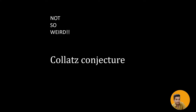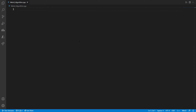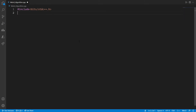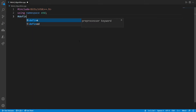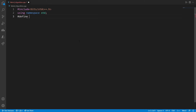Let us code this in C++. I'm in VS Code and let's start writing the code. First, let us include the library files needed in the header file. Then we will create a namespace, which is a container for grouping unique identifiers. Then we will create a macro — a macro is a piece of code written in the program, and whenever the compiler encounters it, it replaces it with the actual piece of code.